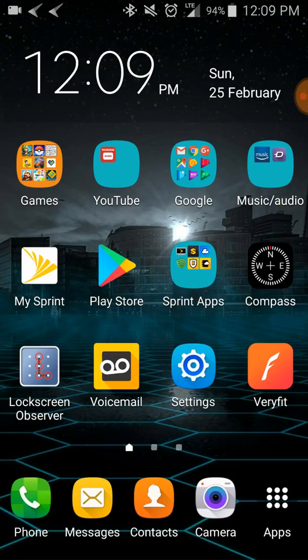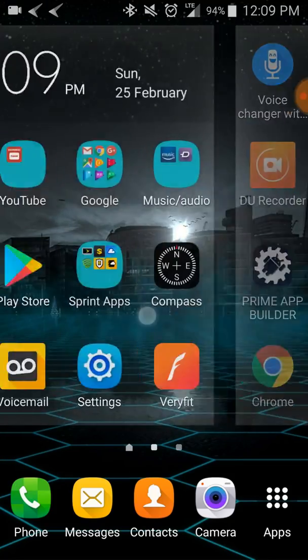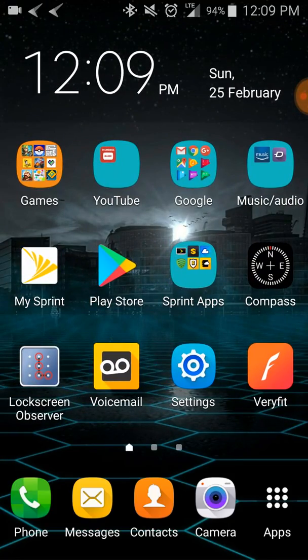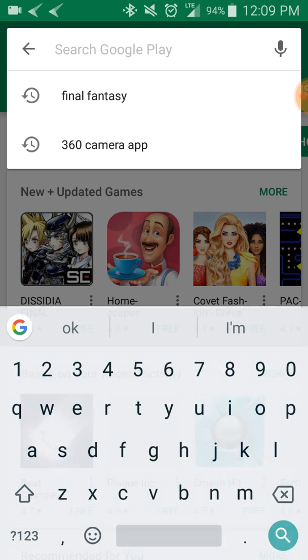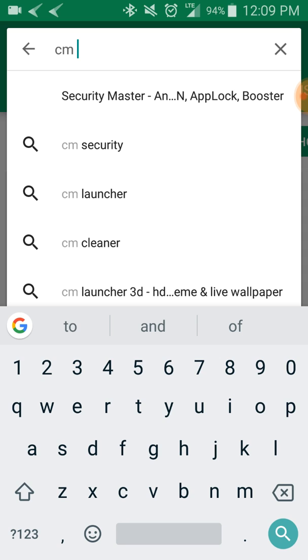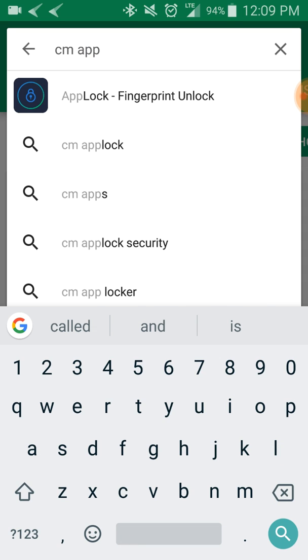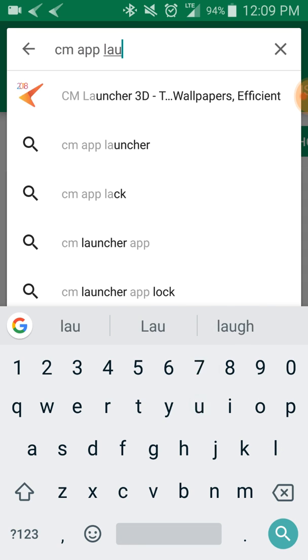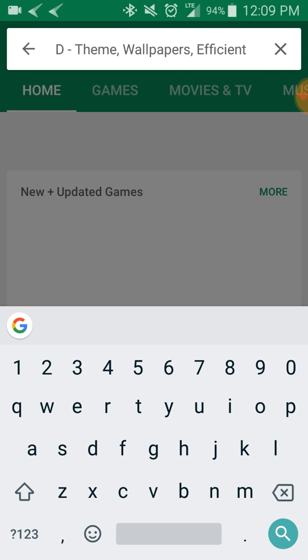What you do is you first go to Play Store, which I have it right here. In Play Store, you're going to search CM App Launcher, and it's right here. It's really good - it's the top one free personalization app.